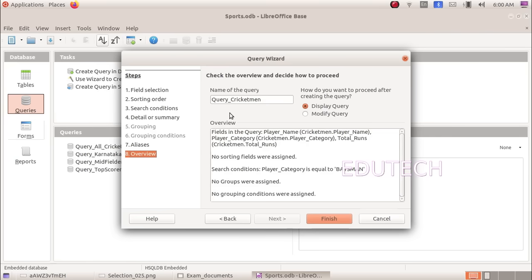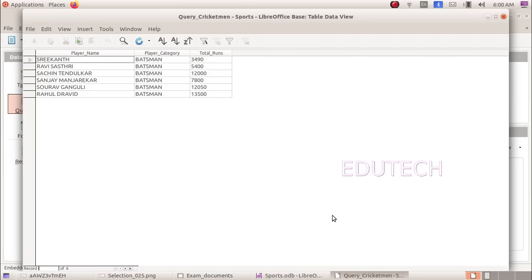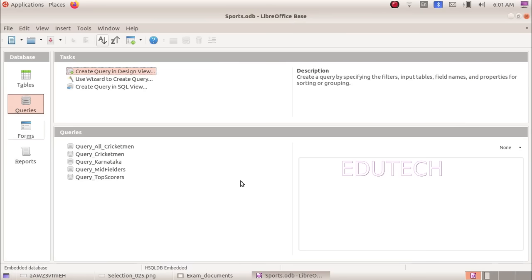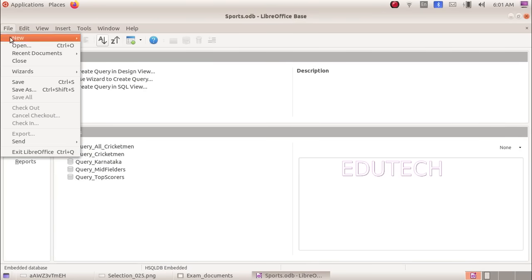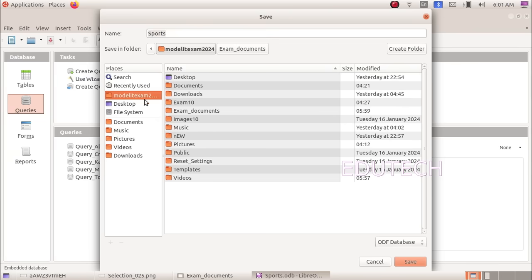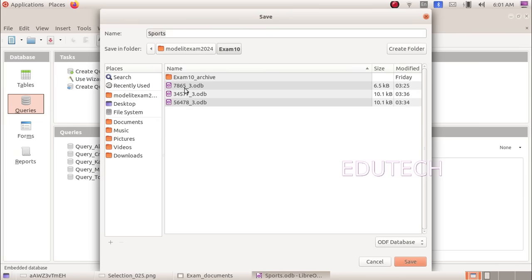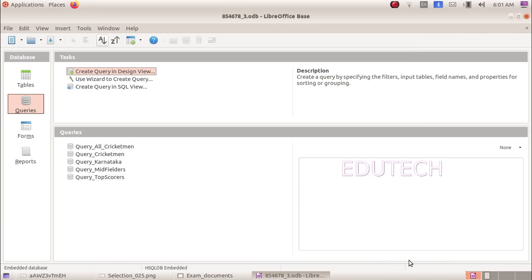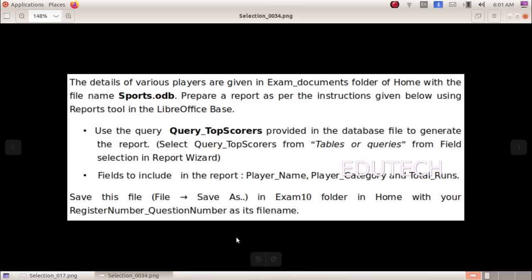Click next. If you want to open it, you will see the details of batsman. Now we will save the database. Save the file, save as, Home Exam 10, register number underscore question number. Save the file.